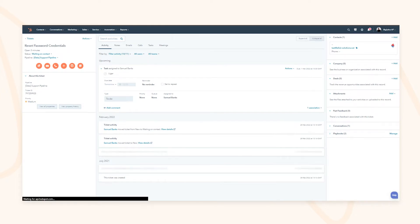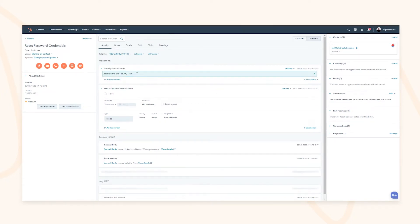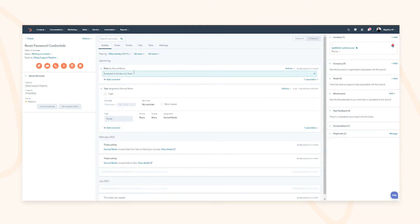You also have the ability to create a task to follow up, which will then store it on the contact record — you can see it will be added to the timeline — and this will consequently build out that central source of truth.